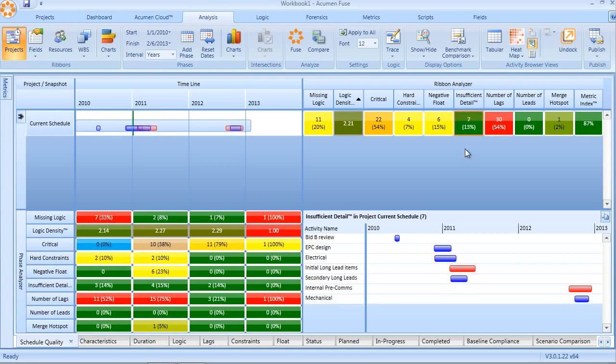In this example, 13% of our schedule is carrying insufficient detail. Based on the threshold that we've set in the tool, seven activities require additional detailing in order to provide accurate enough control during execution.